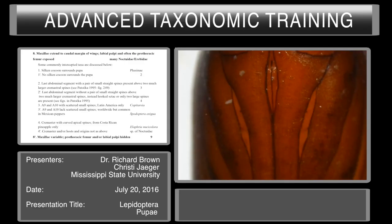So those are both exposed and our maxillae extends to the caudal margin of the wings, so we know that we have a noctuid or an erebid. Within Steven Passoa's key he provides a shorter key to some of the sub-families that can be used if you are intercepting pupae of noctuids.